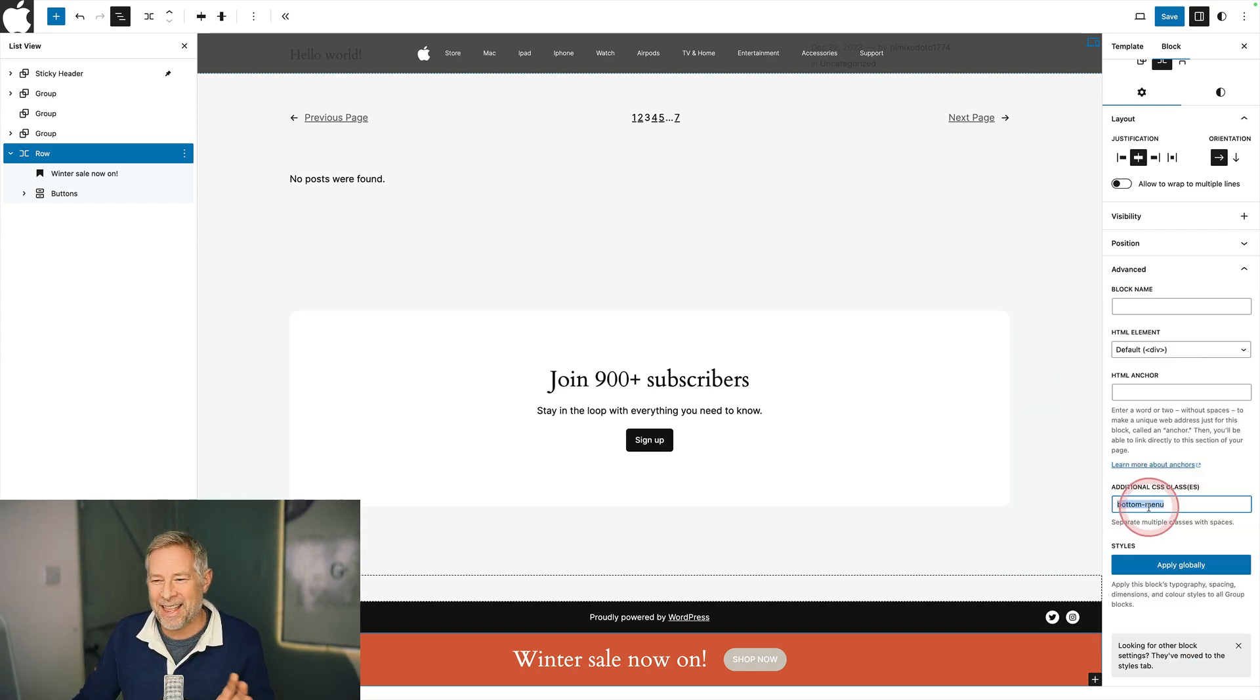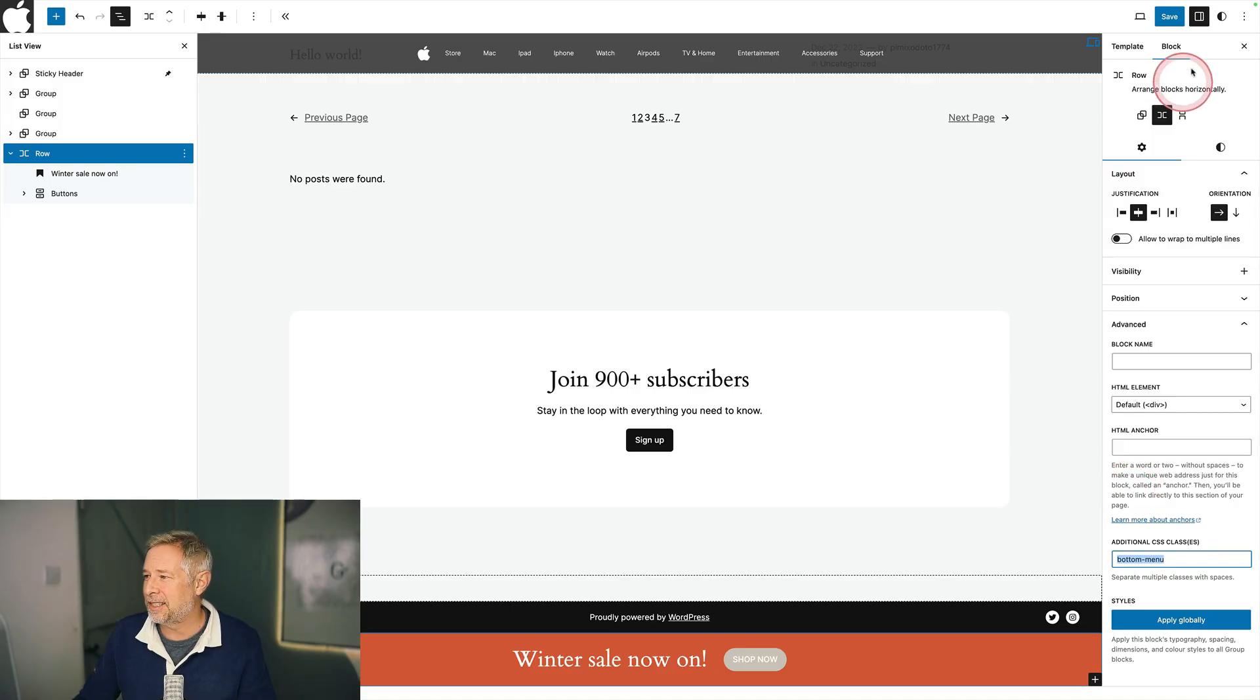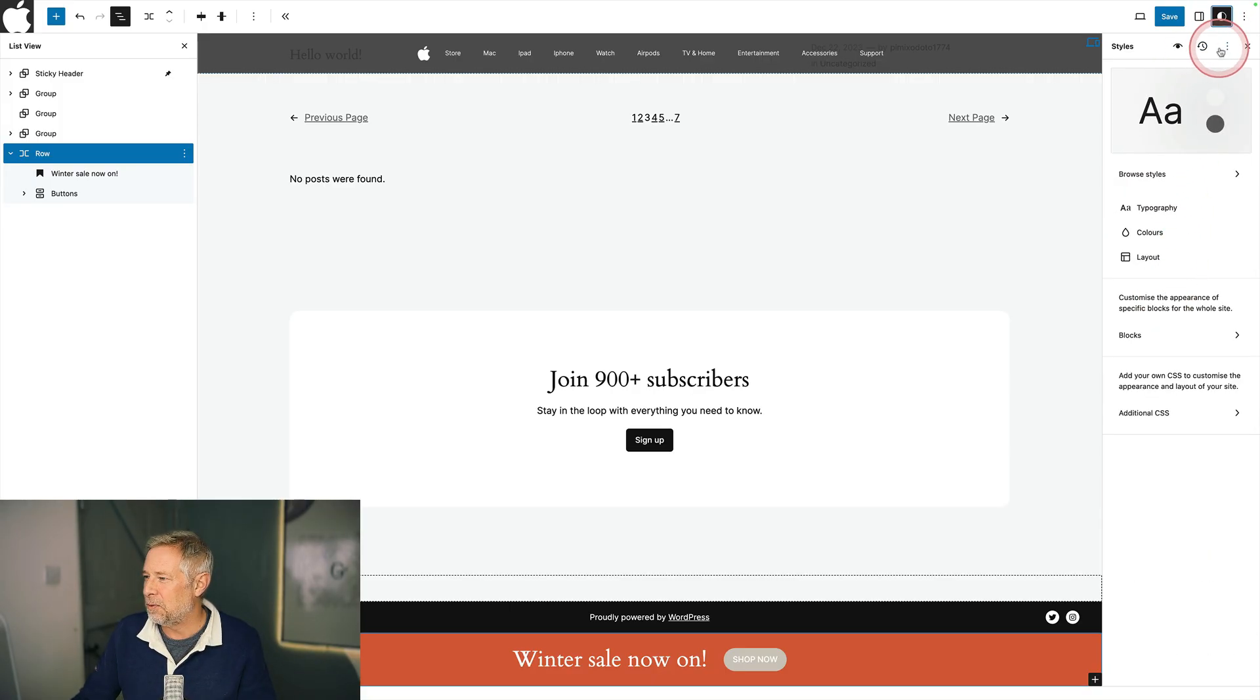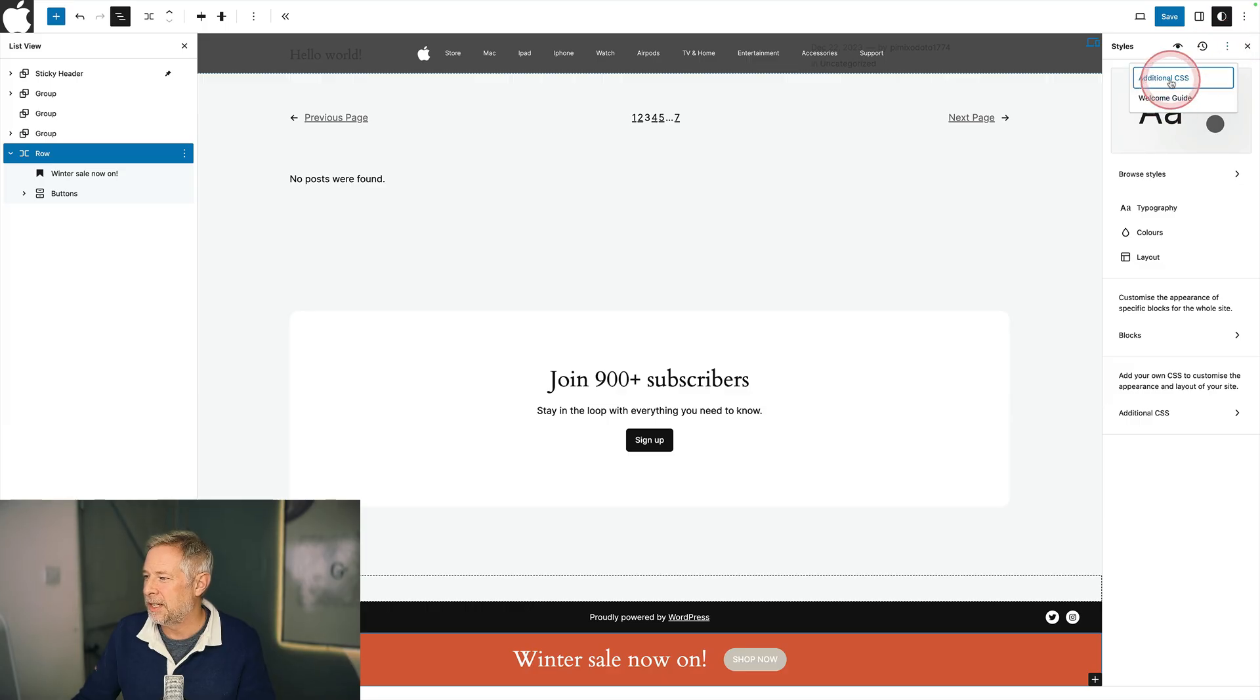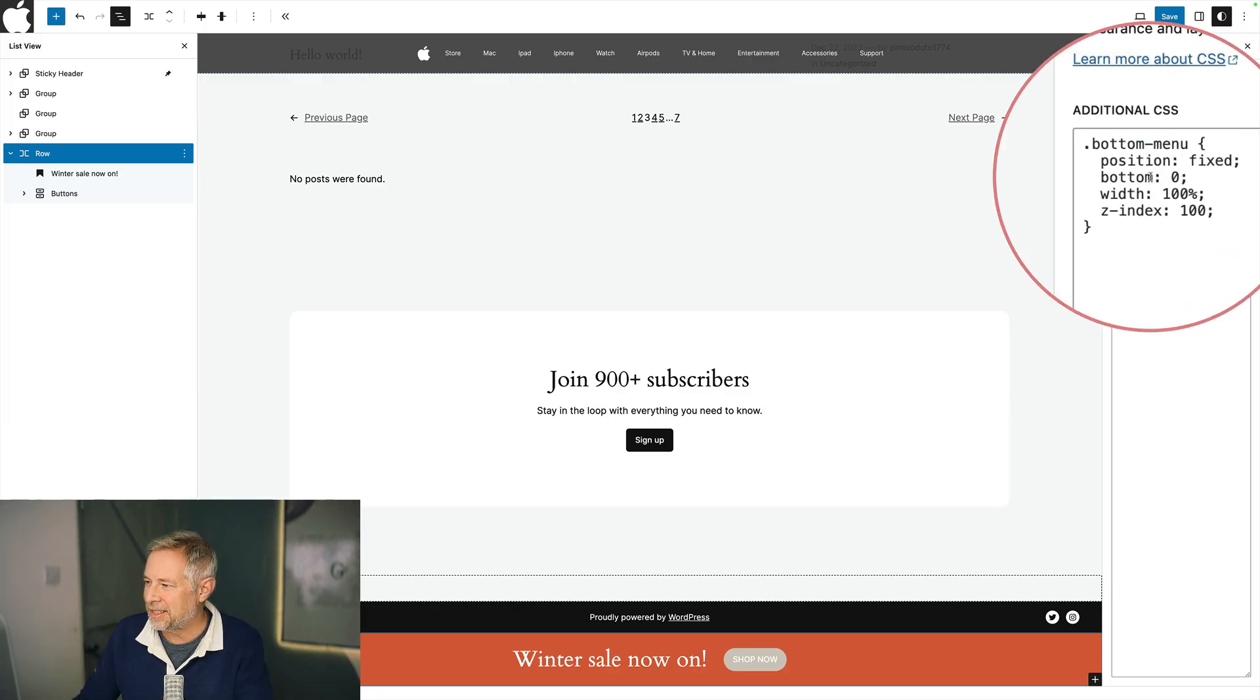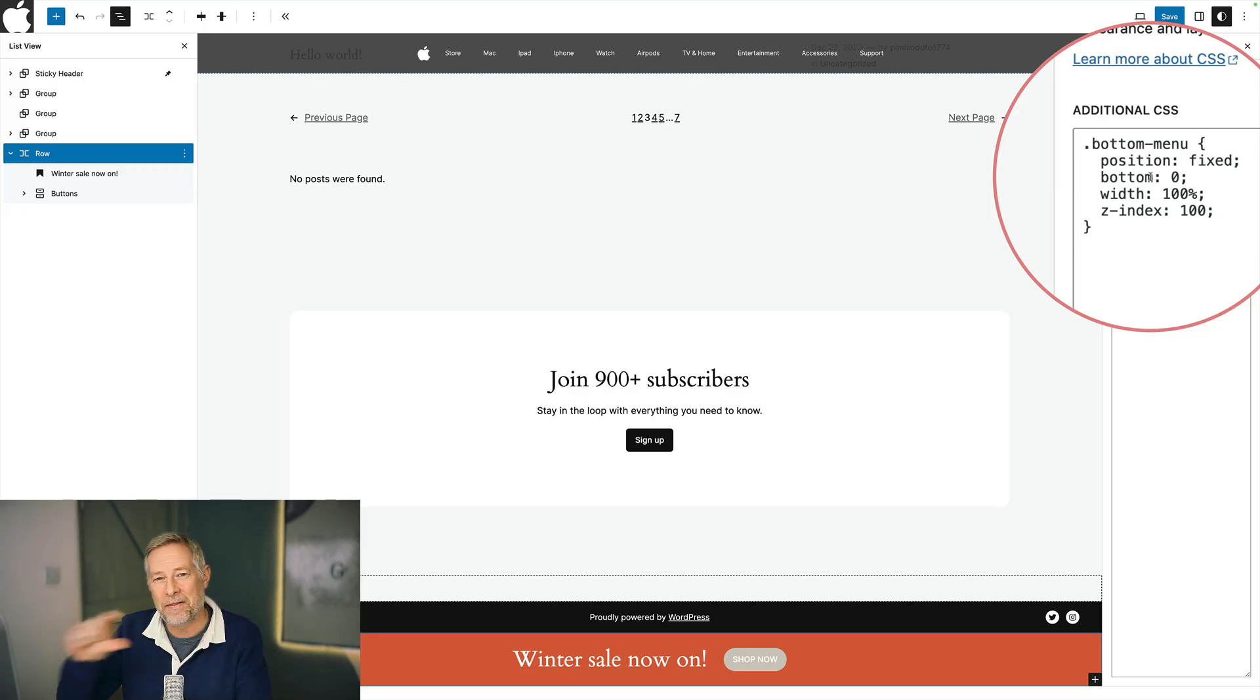Then once you've added that class, you need to add the custom CSS. This is super easy. You can just come to the style editor here and come across to your custom CSS, which you can find just here. And this is the custom CSS that I added. That basically just says to that row block, I want to fix it to the bottom of the website.